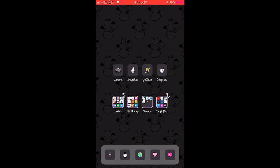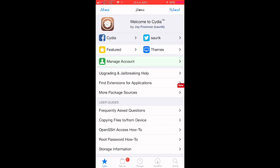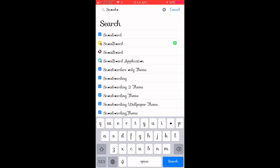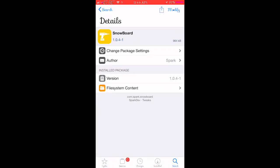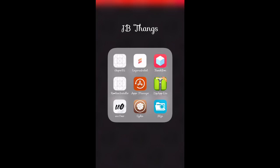But that's okay — we do have a tweak called Snowboard. Once you have your phone jailbroken and you have Cydia installed, all you're going to do is go to Cydia and type in Snowboard. You do not have to add a repo for this — at least I didn't add a repo and I was able to find it. The one with the yellow icon is the one that I went ahead and downloaded.